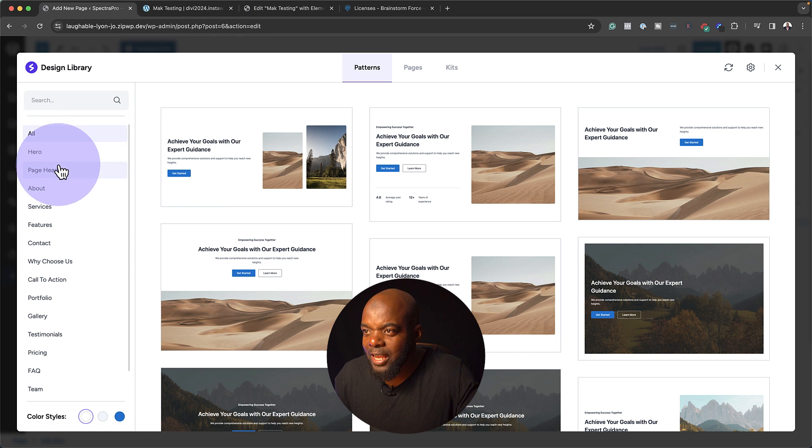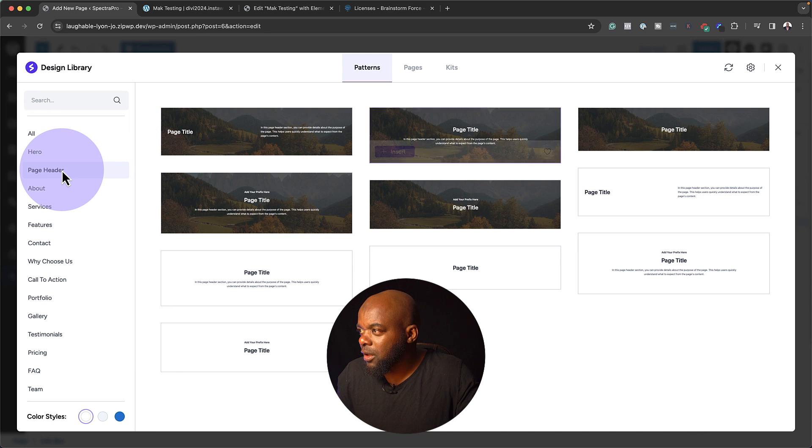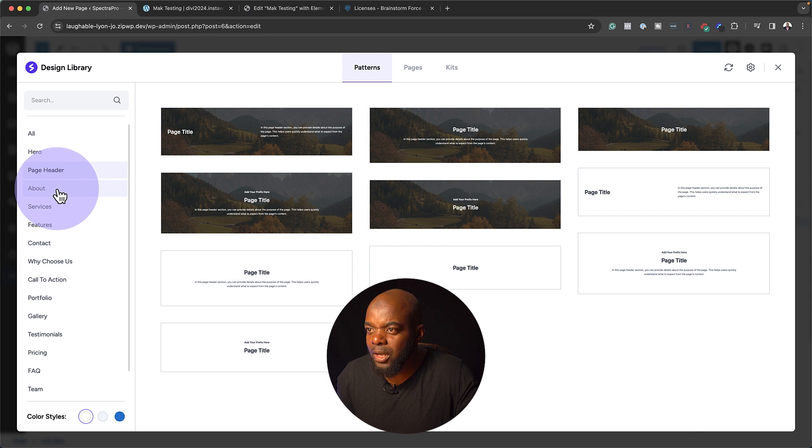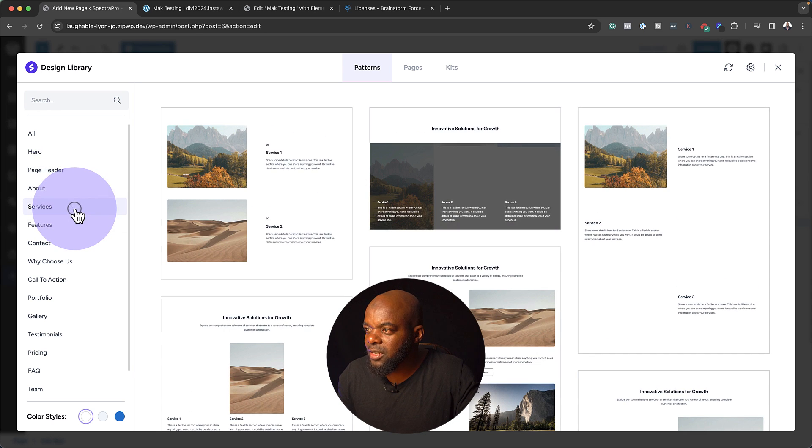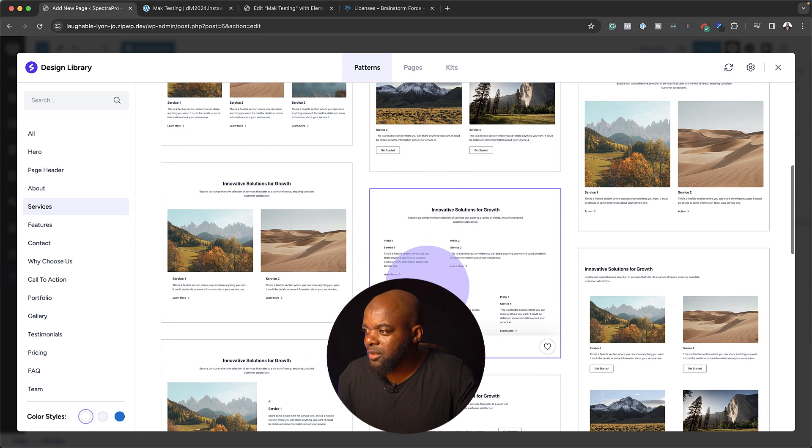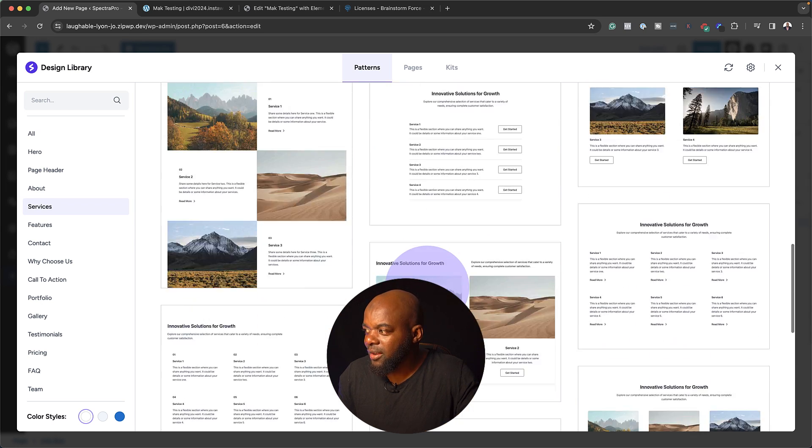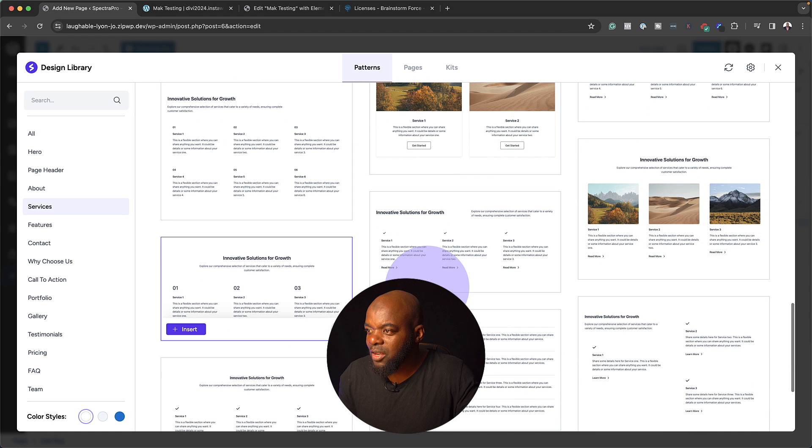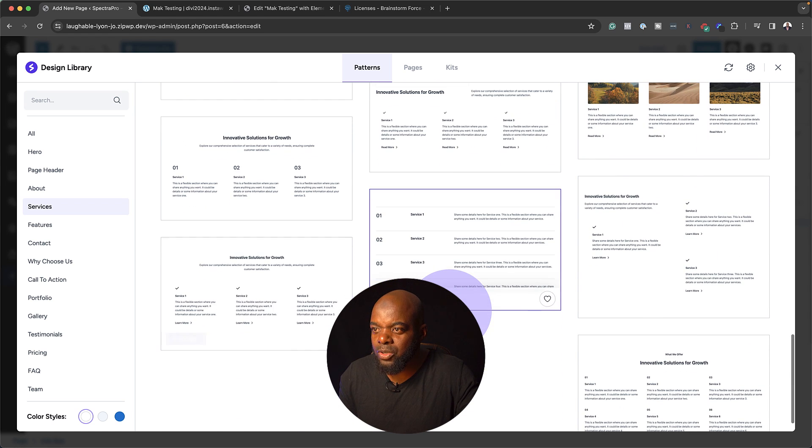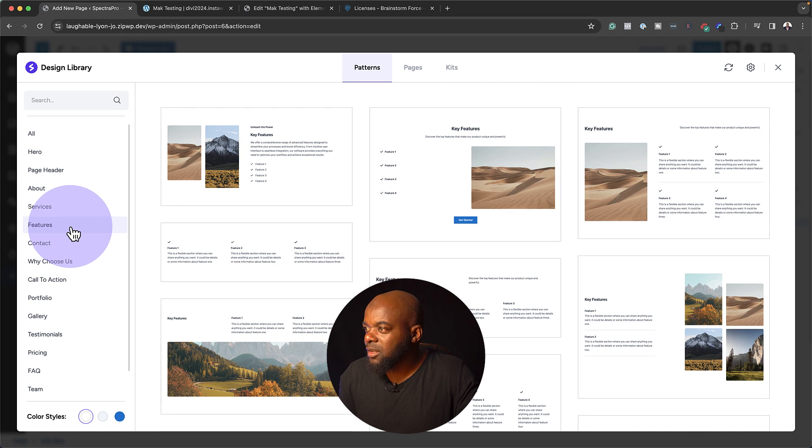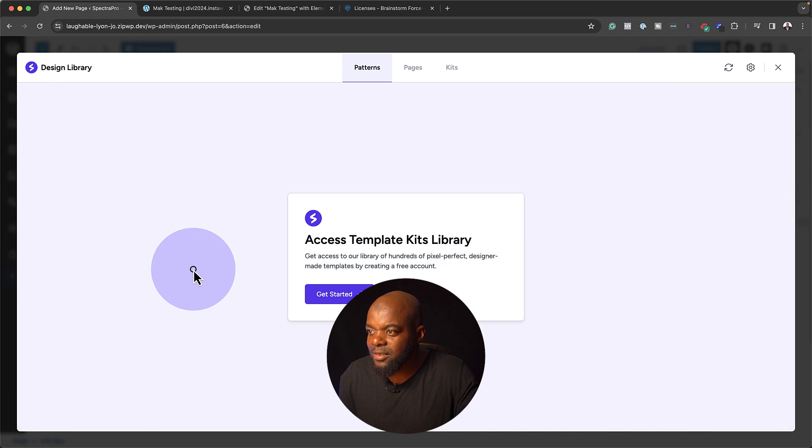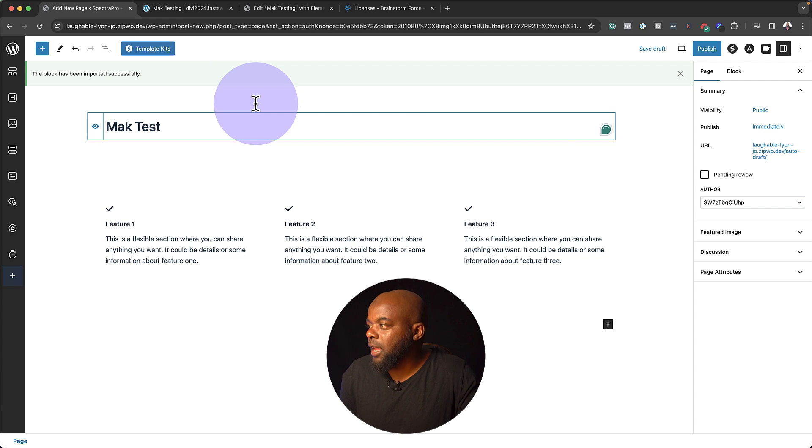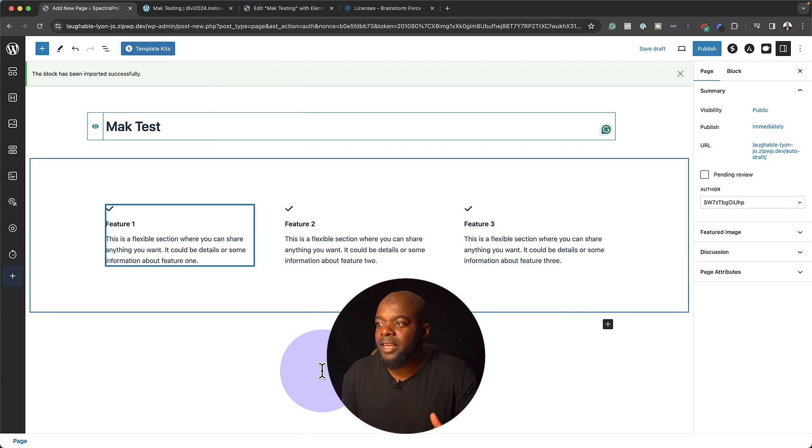You know how Divi has all their pre-made layouts? They are pretty much complete pages throughout. So what Spectra Pro has done here is they have what are known as patterns. You can choose which type of section you want to work with. Let's say it's a page header. You can just come over here. You can see that. That's our page header. We can go to the About. We can go to Services. You can choose from all these several options of services. Look at that. Isn't that cool? Let's say you want to go with that. You can just insert it and pretty much you are good to go.